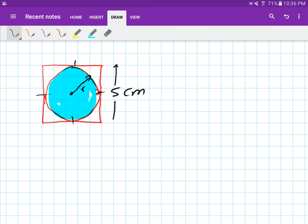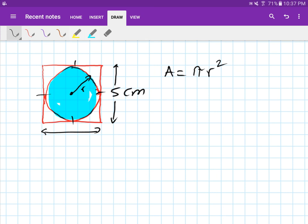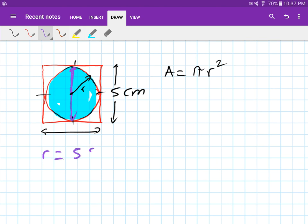This is a slightly tricky question. The line shown goes from one side of the square all the way through to the other, passing through the center of the circle — so that line is the diameter. The diameter equals 5, and therefore the radius is 5 divided by 2, which is 2.5.